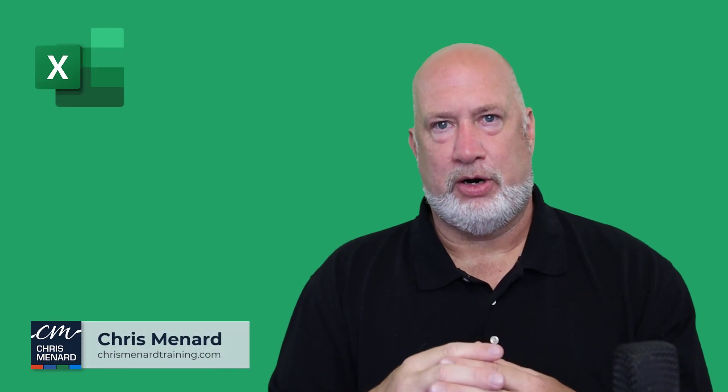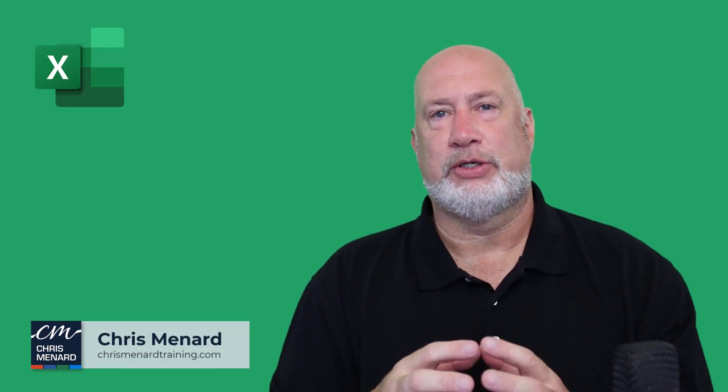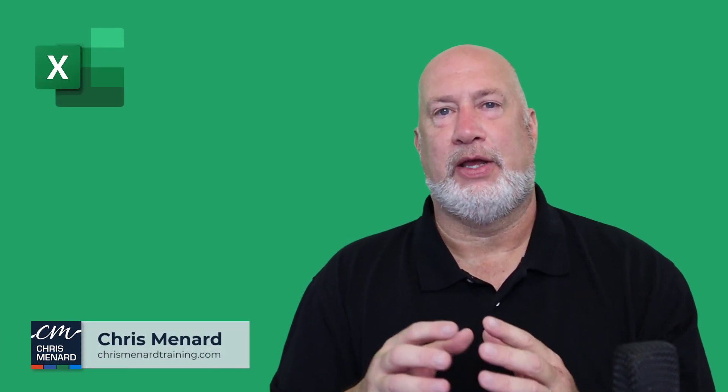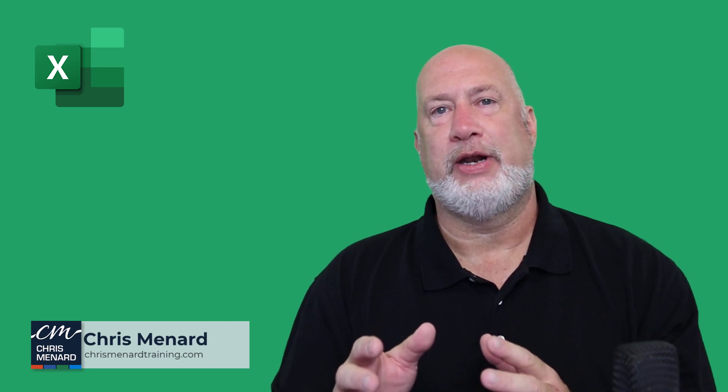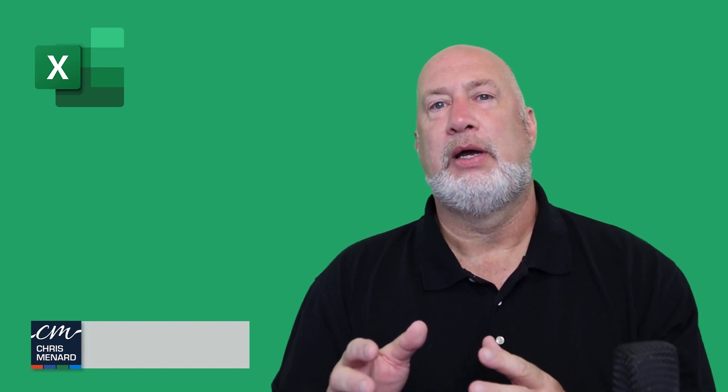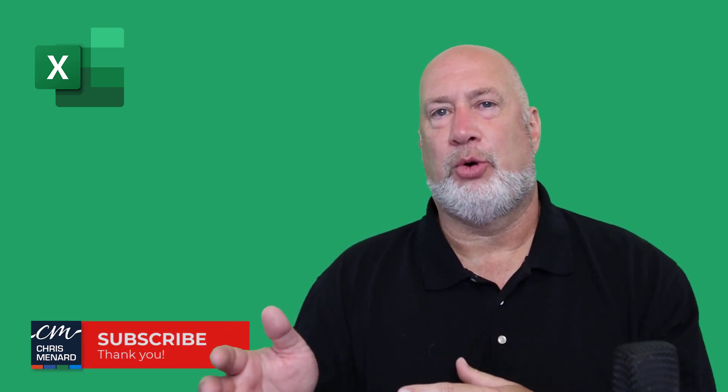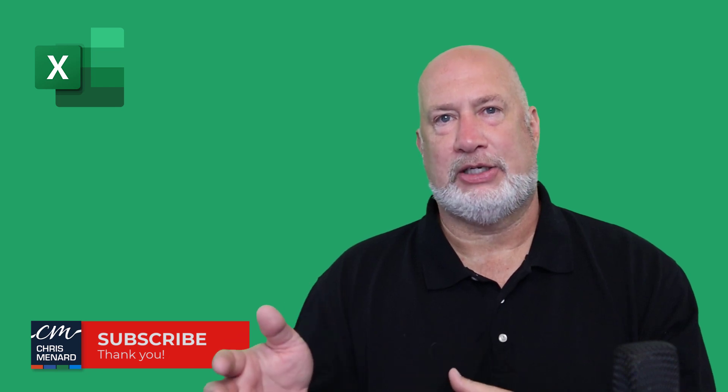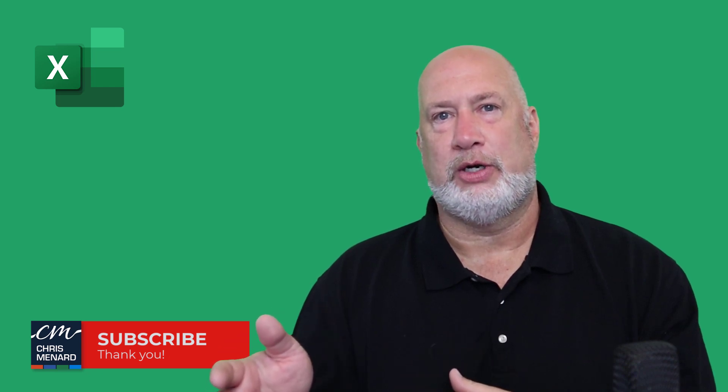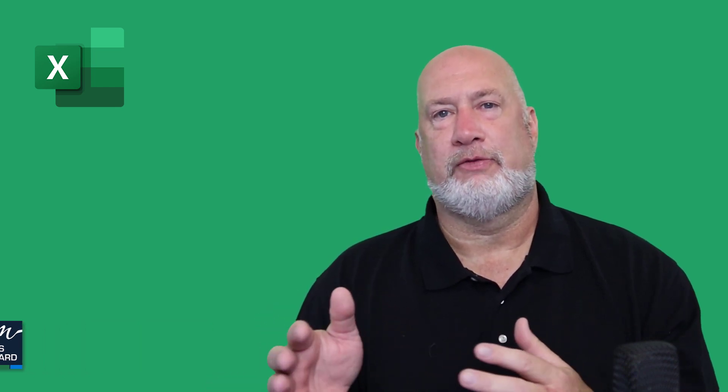Hello, I'm Chris Menard. In today's Excel video, we're going to take a look at the home interest rates for a 30-year loan, how it's gone from roughly 2.85% last year in 2021 to almost 5.9% in July of 2022.